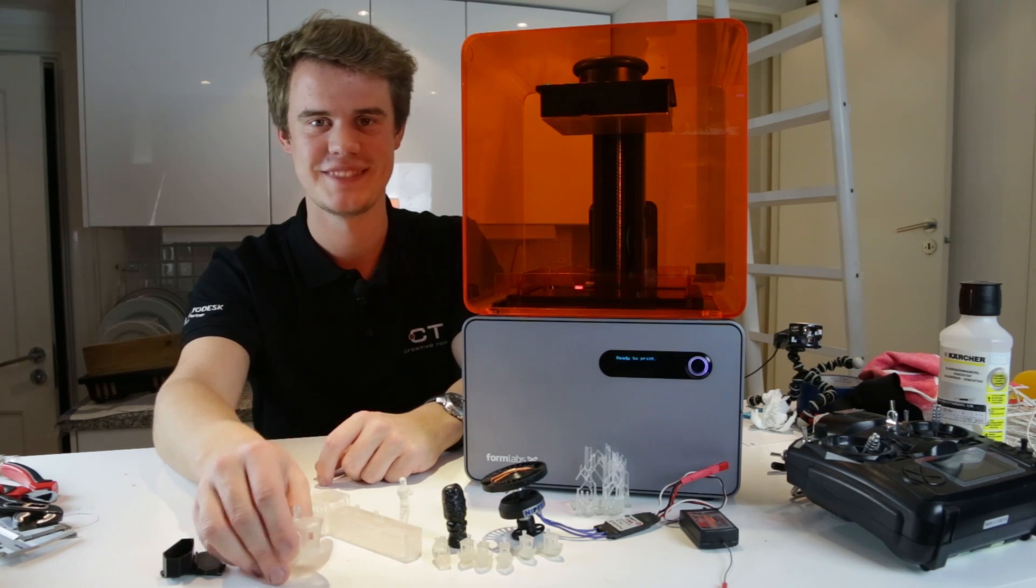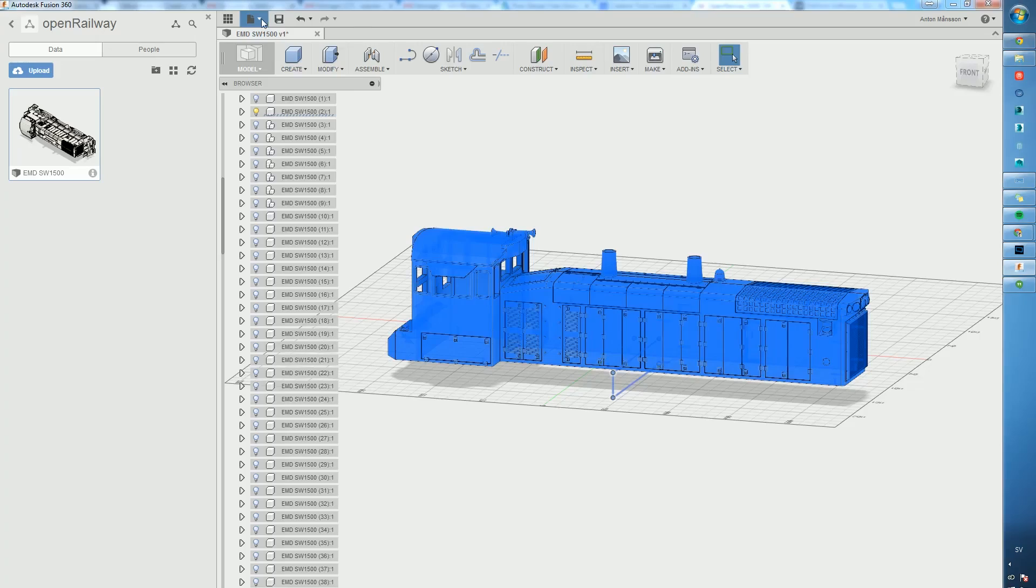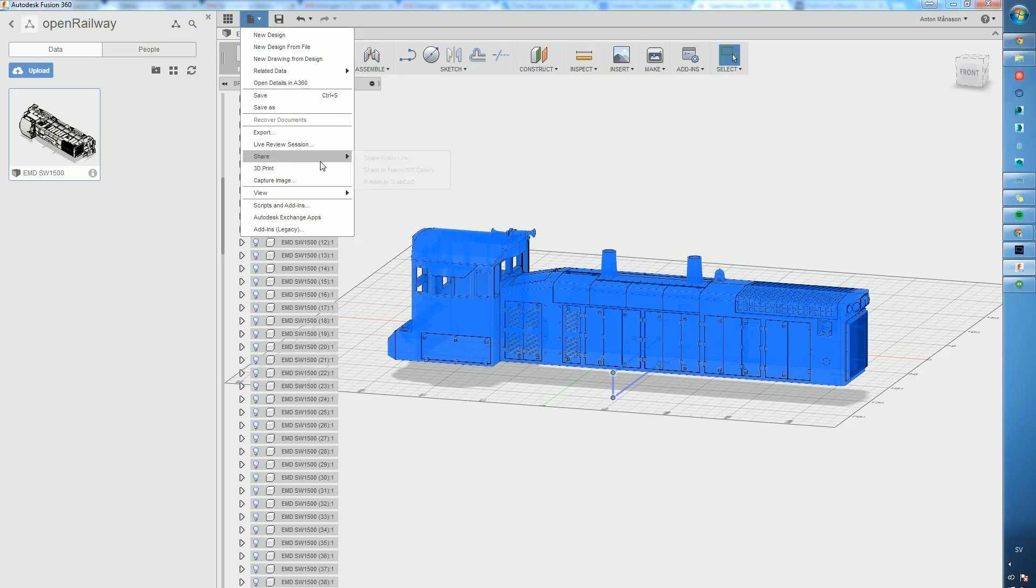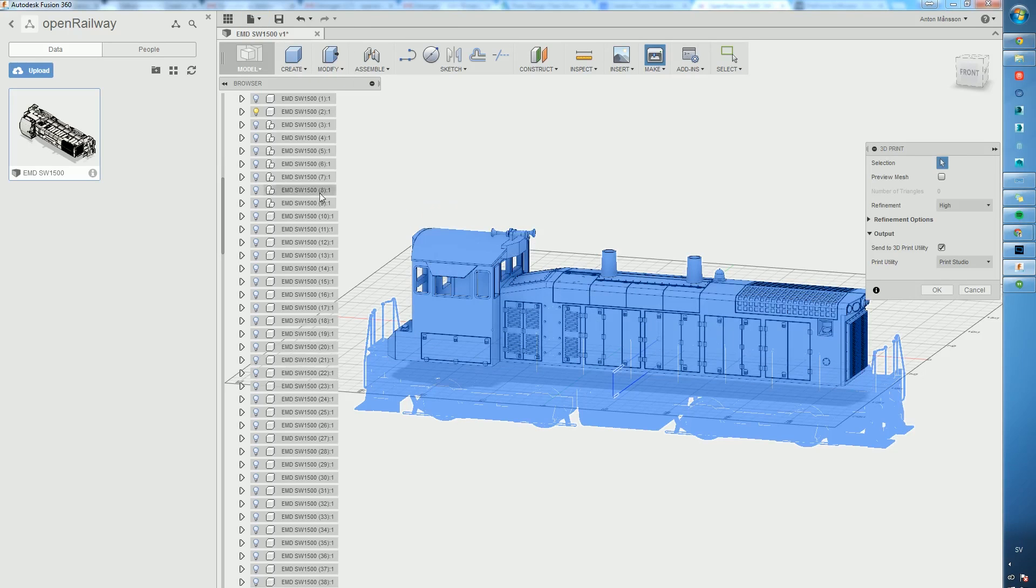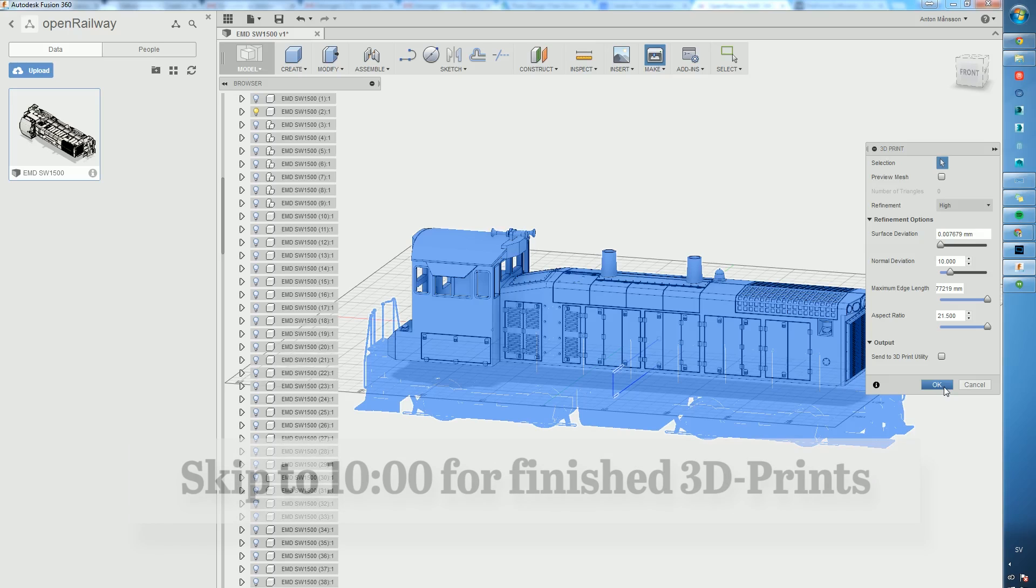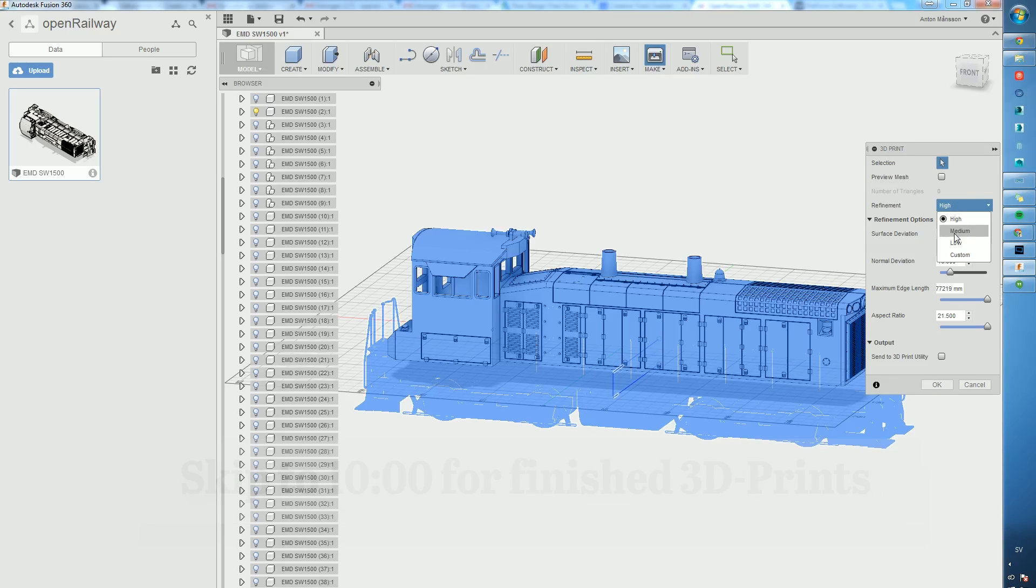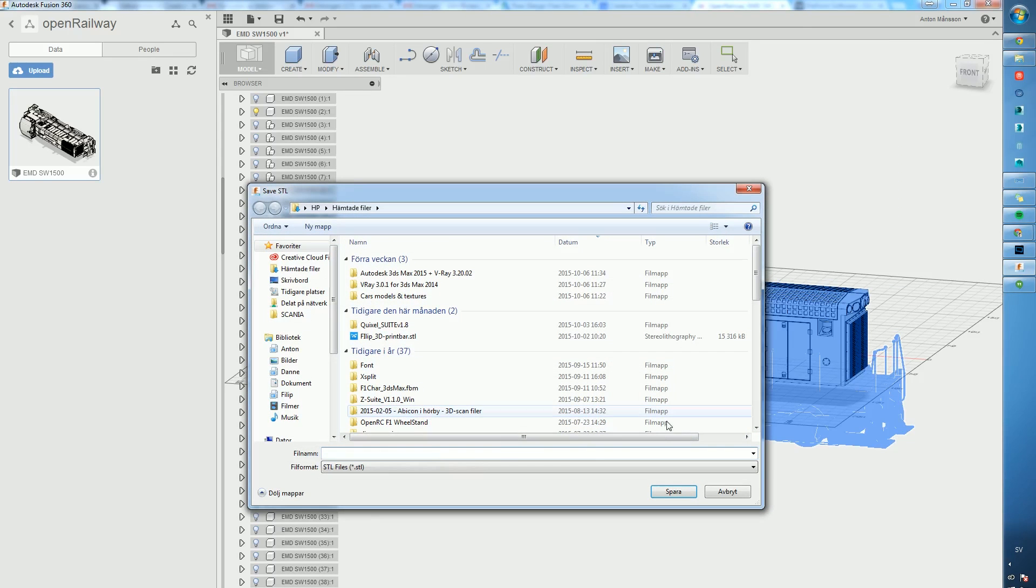We're starting off from Fusion 360 with the open railway train loaded here. I'm just clicking the 3D print button and choosing the refinement as high. There's a few settings here to change curvatures, triangulations, etc., but just leave it on high and save it as an STL file.